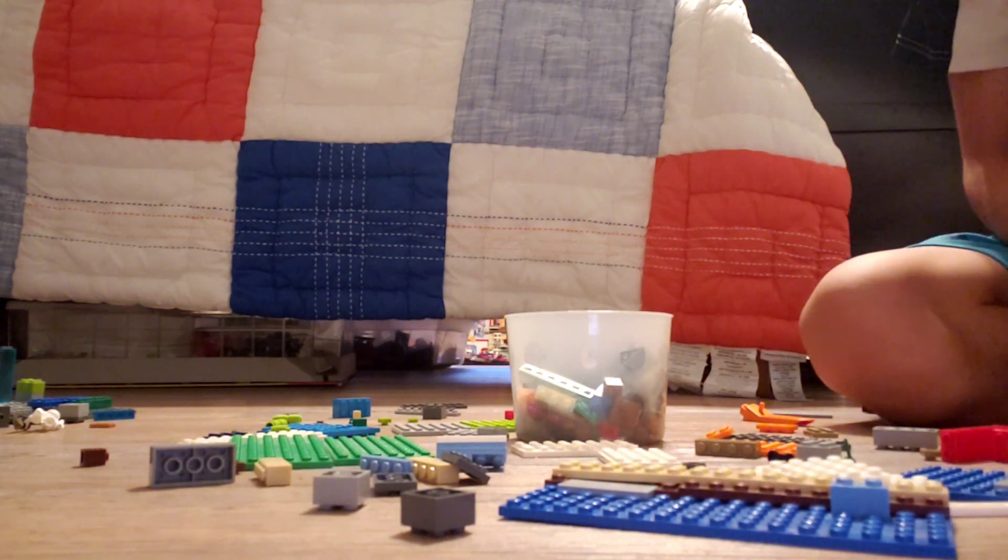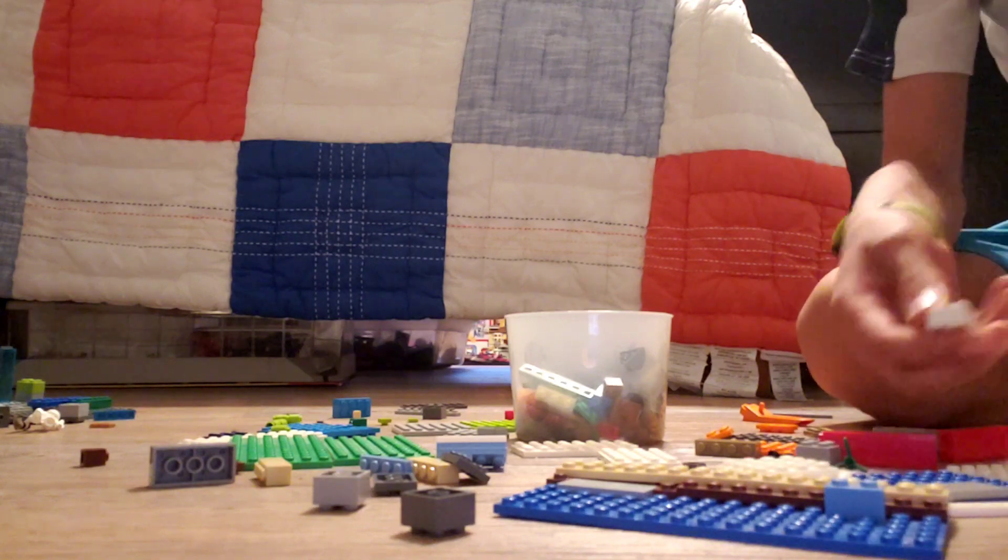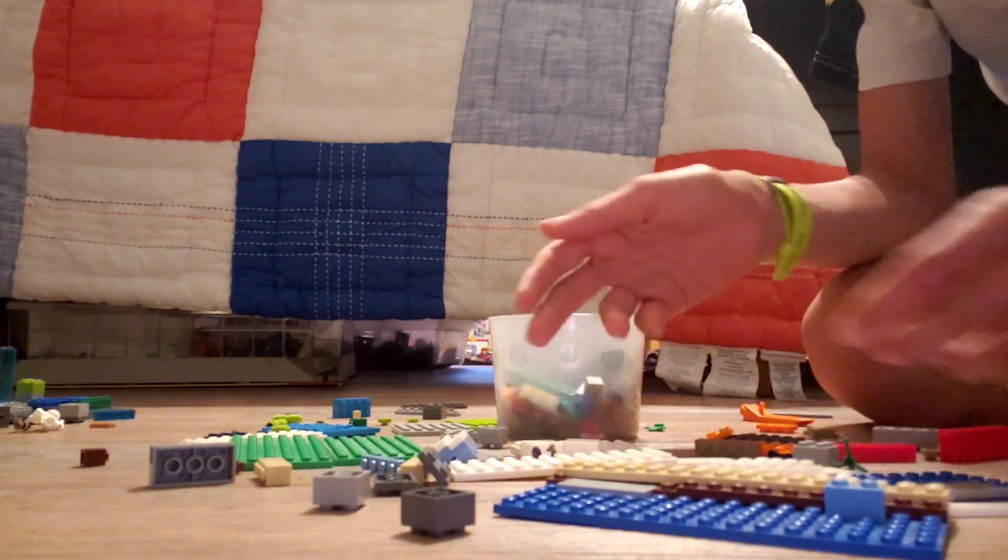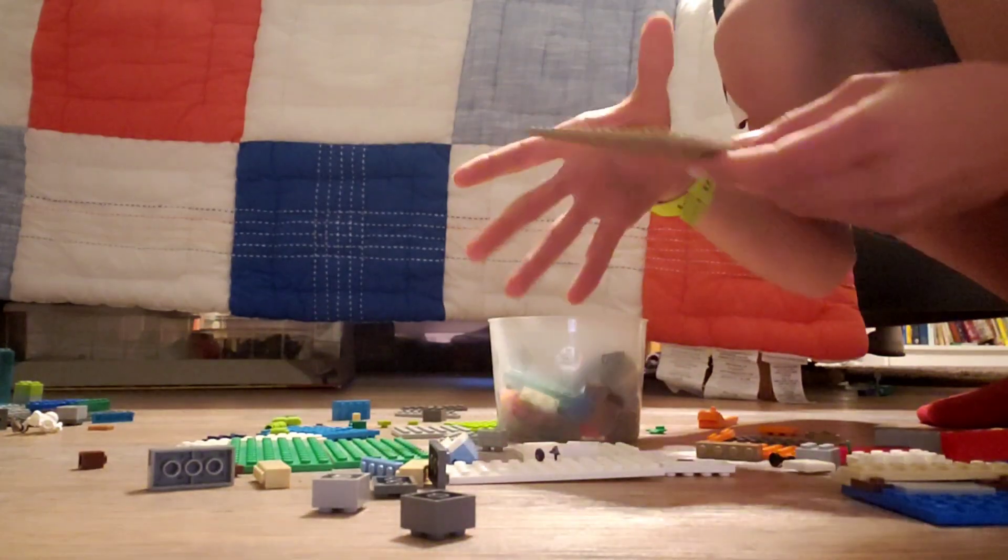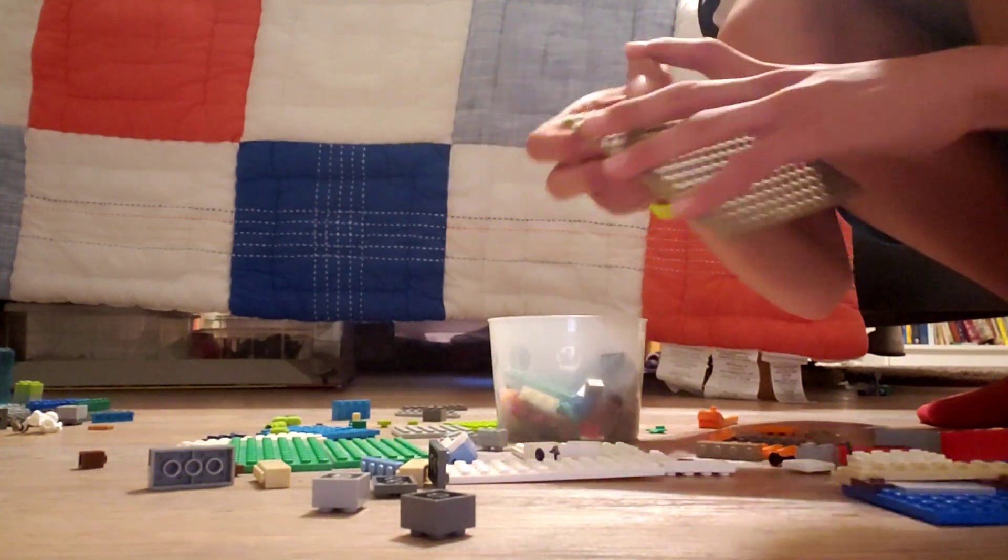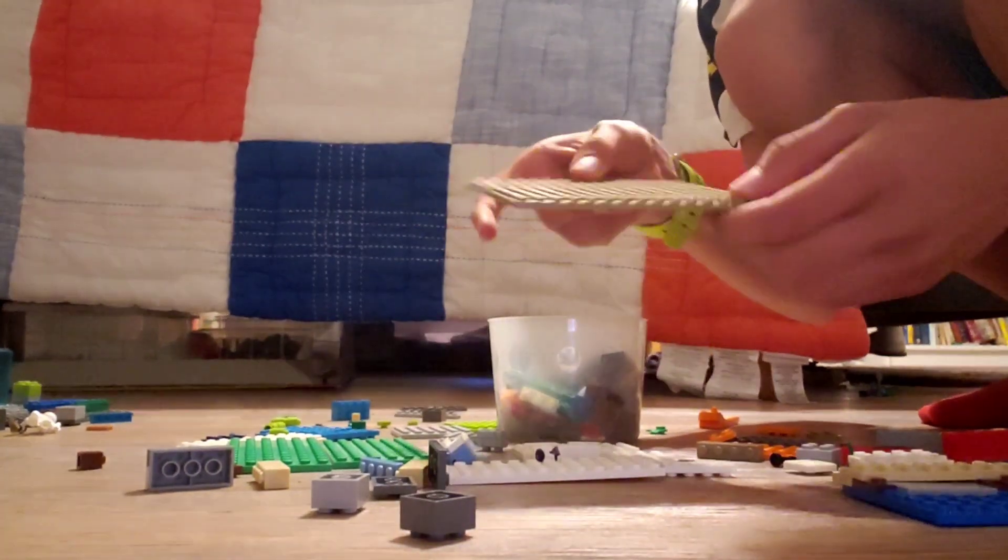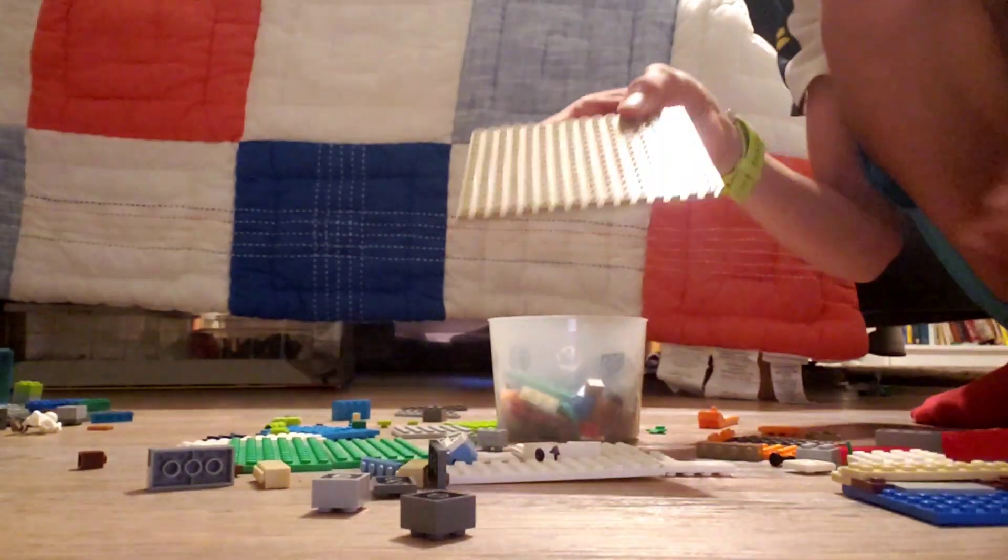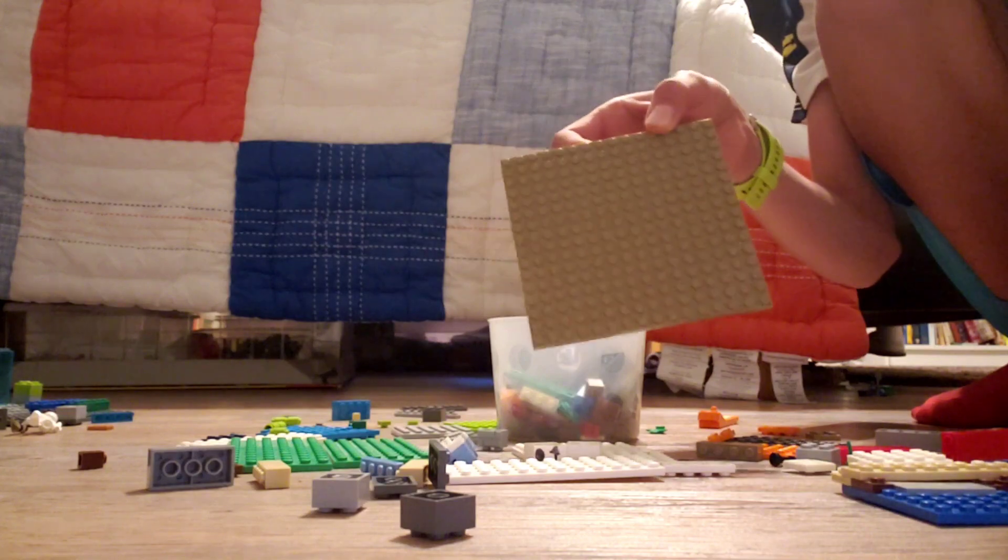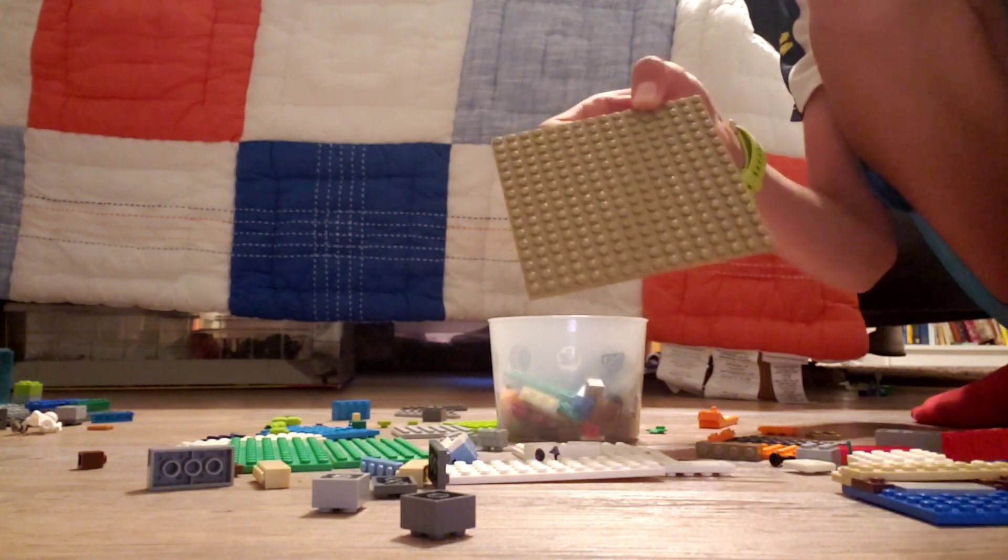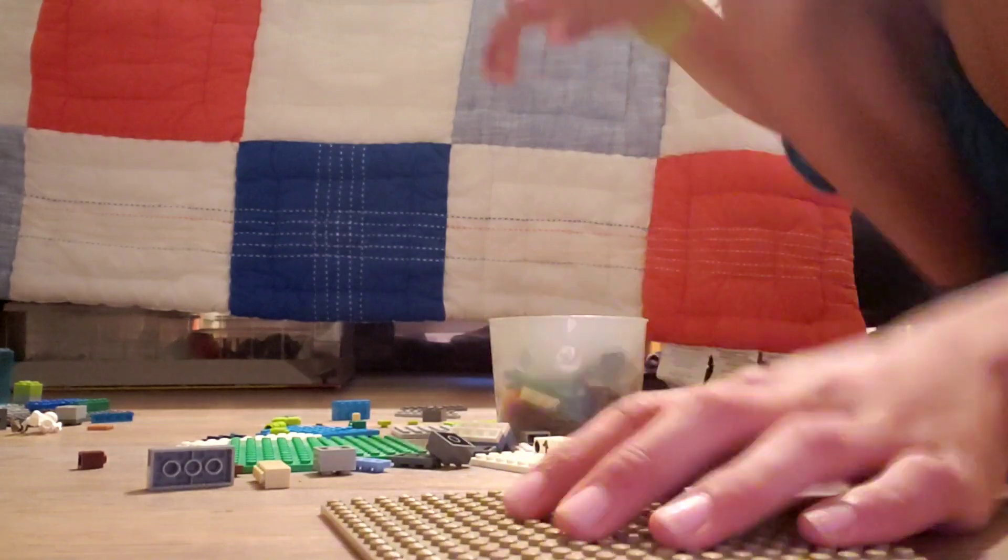So I also found some other white pieces here, so this is going to be really good. Alright, as usual, I'm going to start with a 16x16 base plate. Now this one is kind of a mud brick color, but that's okay, because it's just going to be the bottom base plate.